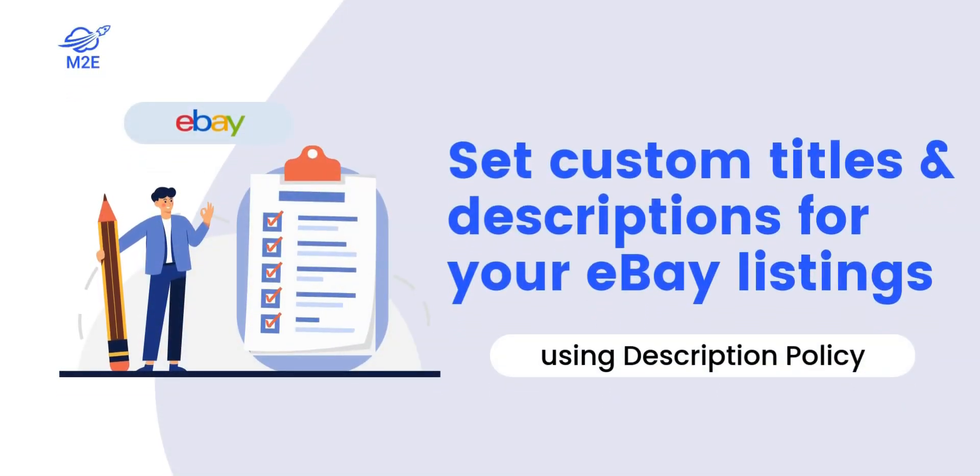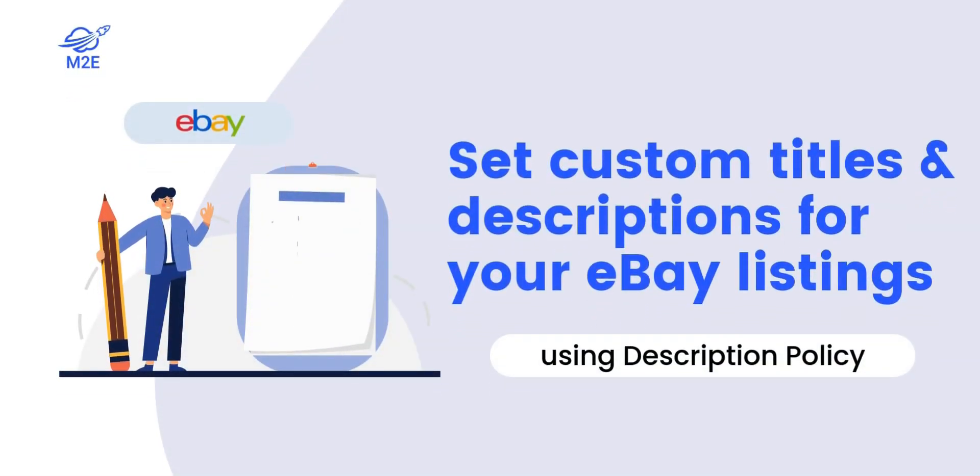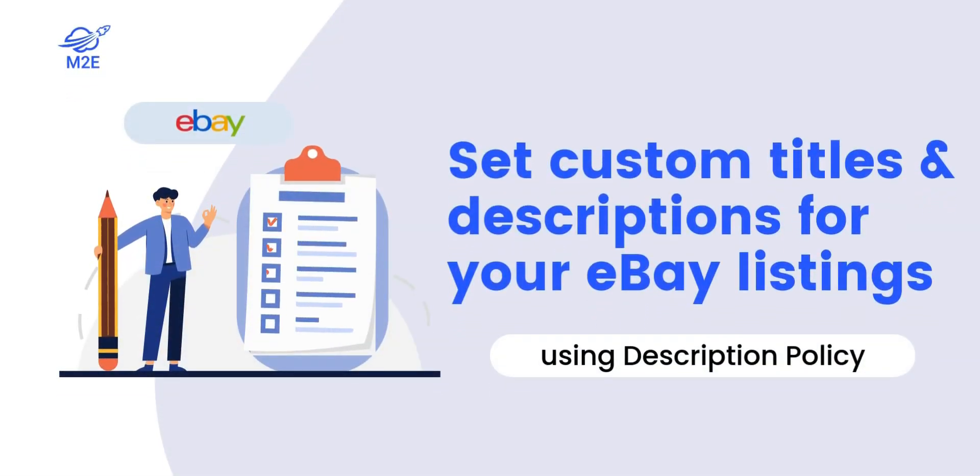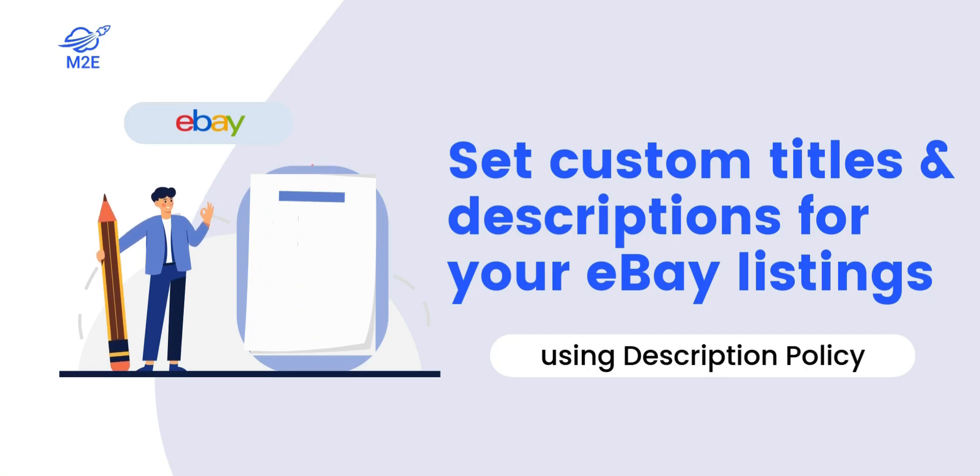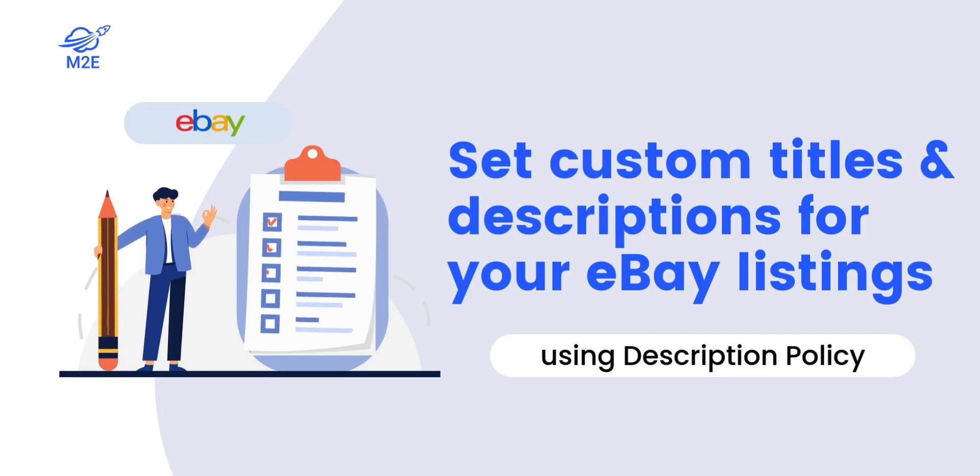Hello and welcome. In today's video, we'll show you how to set custom titles and descriptions for eBay listings using a description policy.